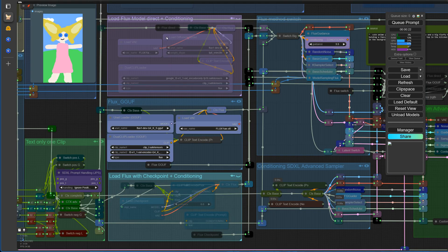To initially load the original models or the GEEF models, simply press 6. Here you can choose between the Flux VAE, Flux GGUF, and Clip models.